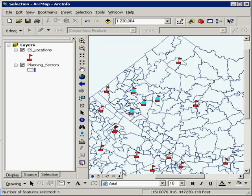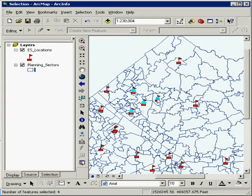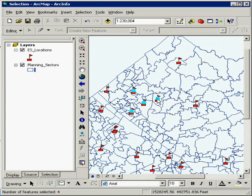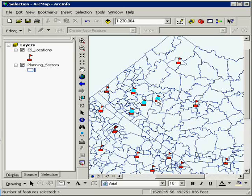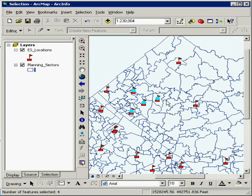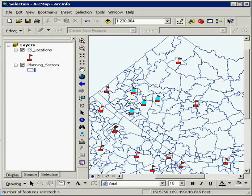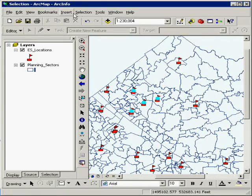And just like that, I have now selected three additional elementary schools that are within a three mile distance as the bird flies. And that's real easy to do.